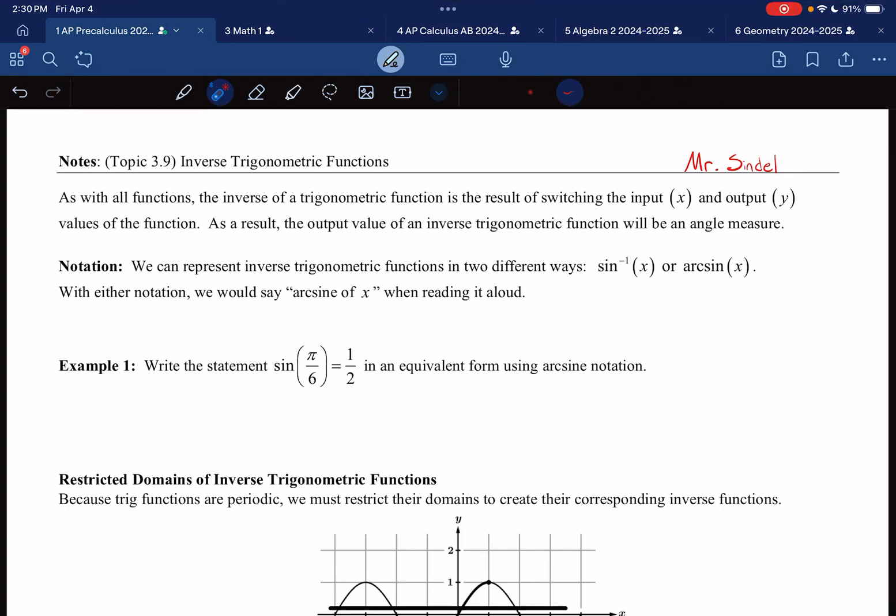This is AP Pre-Calculus Notes for topic 3.9, Inverse Trigonometric Functions. Let's go backwards today. In the past we've gone forwards using sine, cosine, and tangent, and today we're going backwards with all three of those.